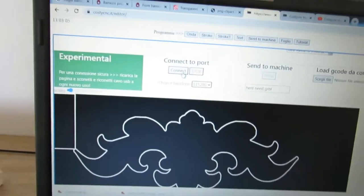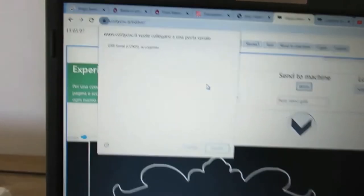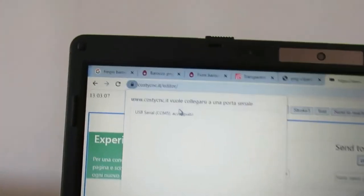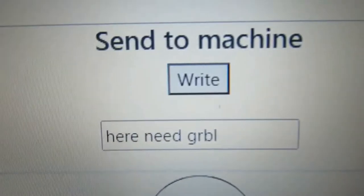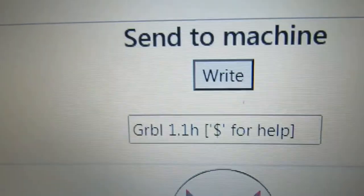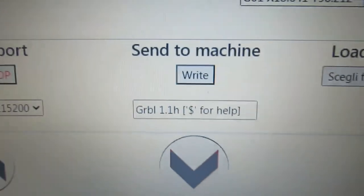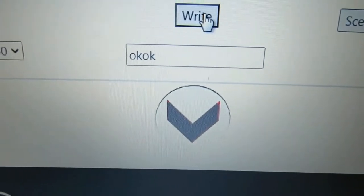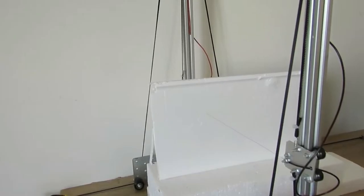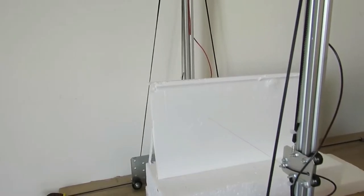Connect with the machine, click Send to Machine button, and the machine will begin cutting.